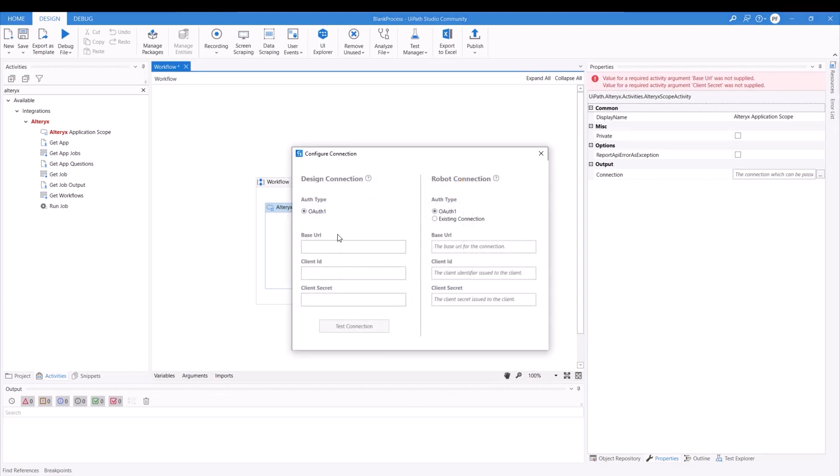So we're going to be needing to input our base URL, so your gallery URL, your client ID, and your client secret. And the same information in the form of variable will be placed on the left, on the right hand side of here.